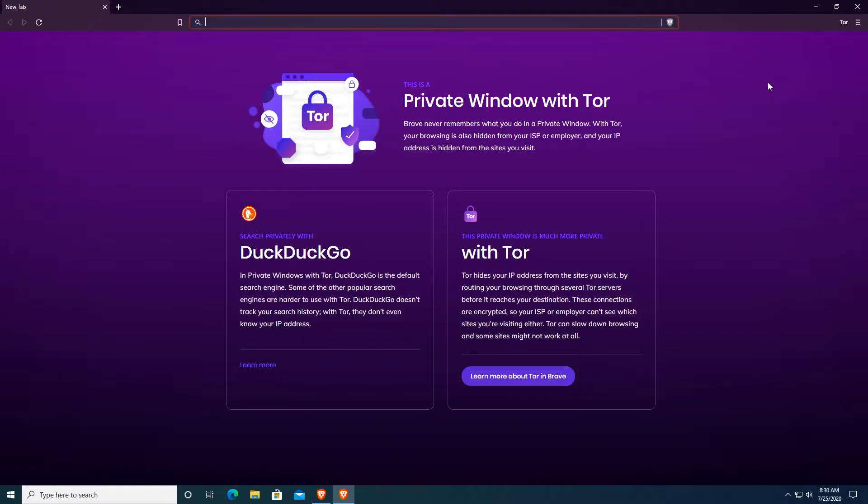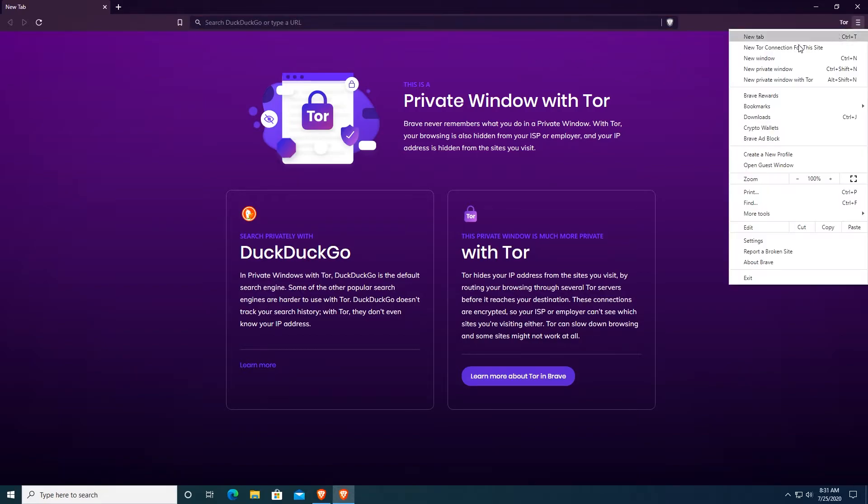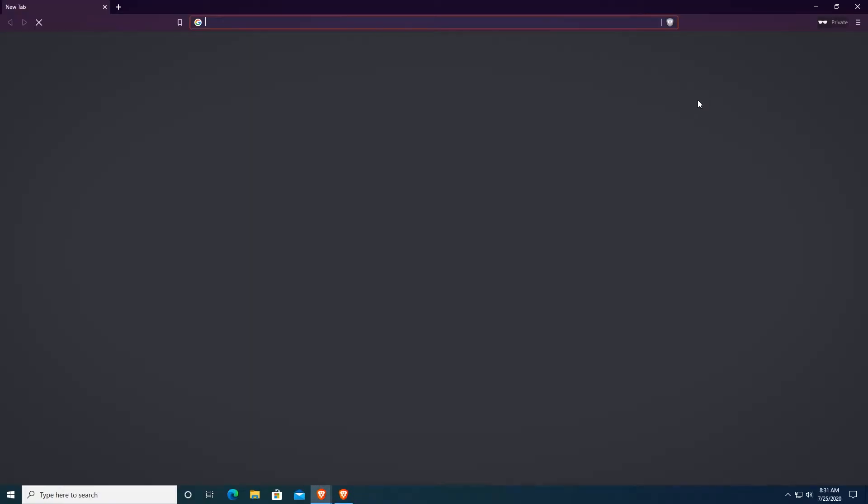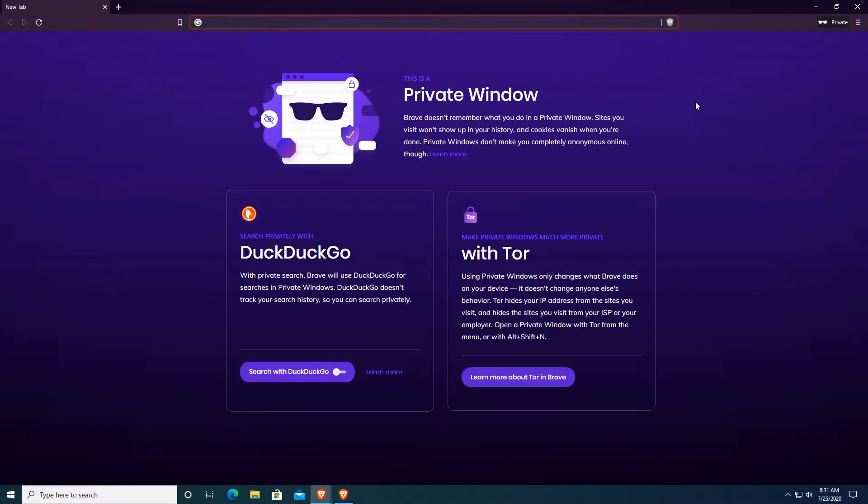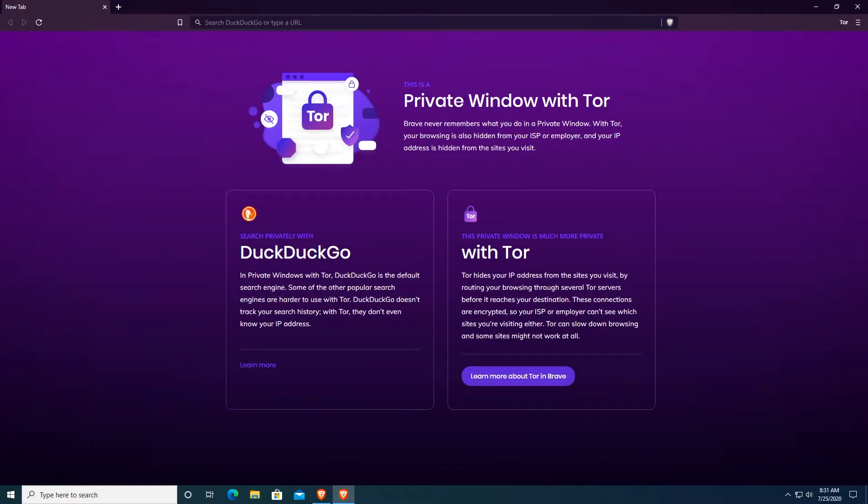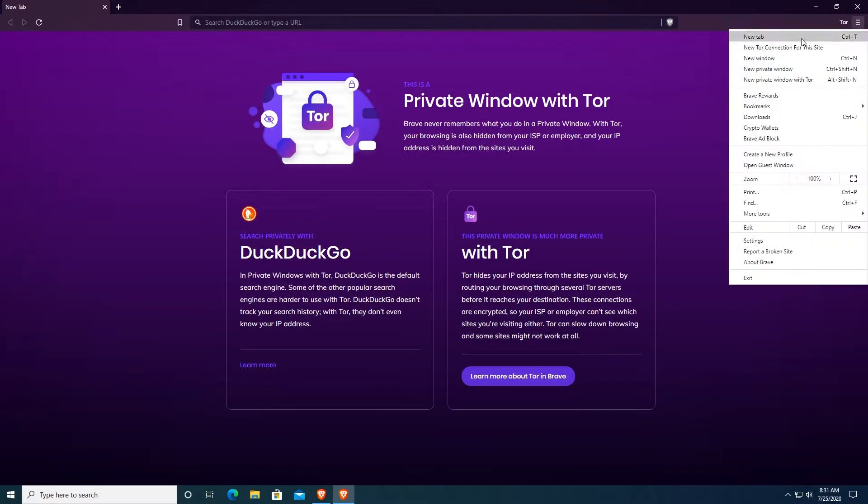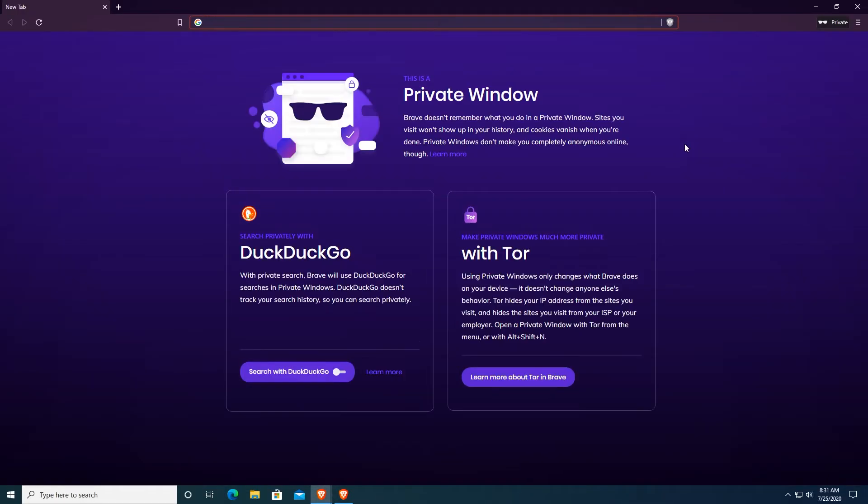Another very important feature is private window with Tor. You probably know new private window that you can open, for example, on Chrome or even on Brave. But this private window actually doesn't keep you safe as this Tor does. If you open a new private window, this just doesn't track your history or your cookies.